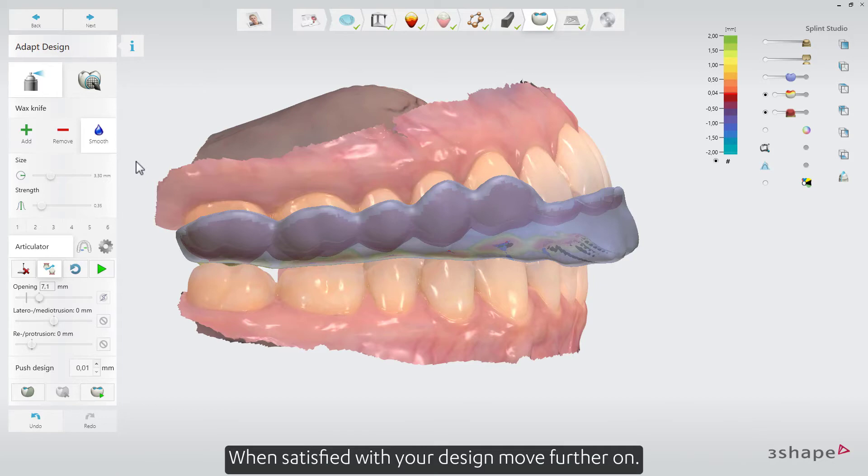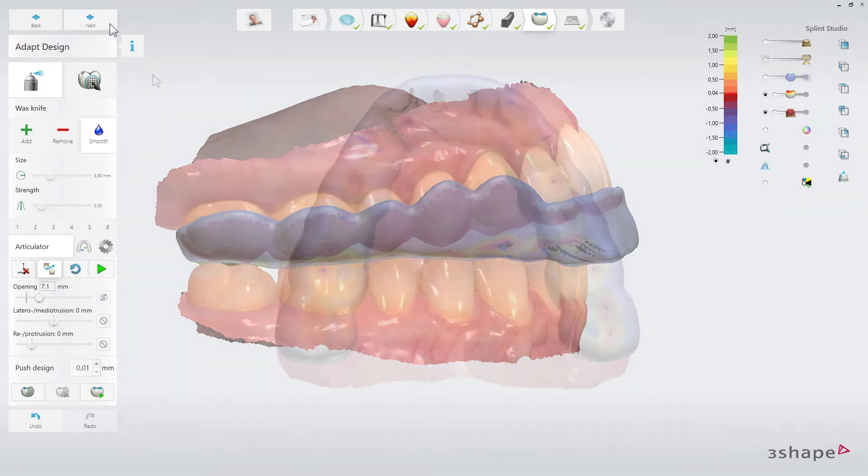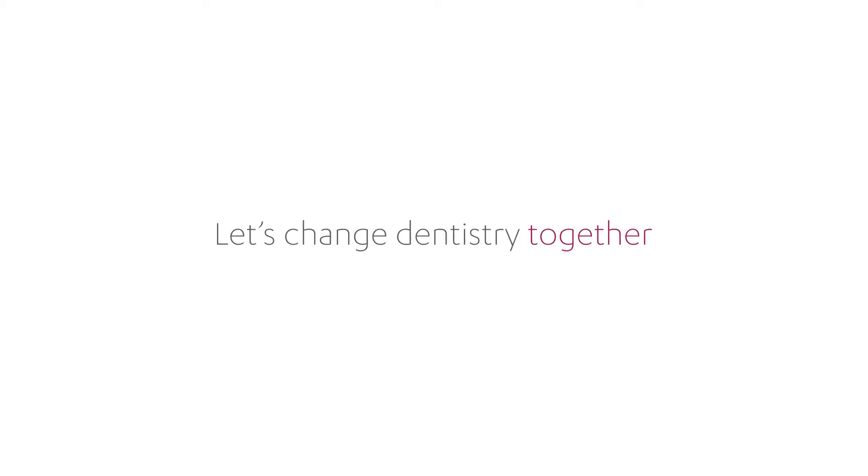When satisfied with your design, move further on.